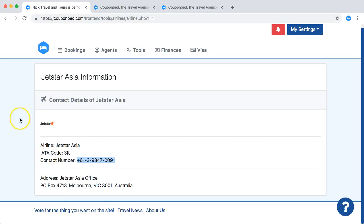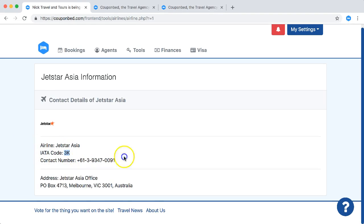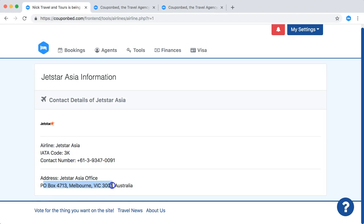You have the information here. You can see all the information they have available: Jetstar Asia, what's their IATA code, their phone number, and even their PO or office address. However, in this case this is a PO box.